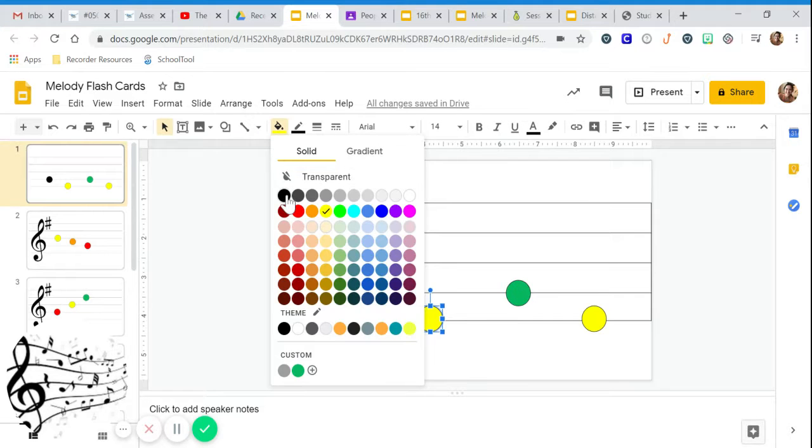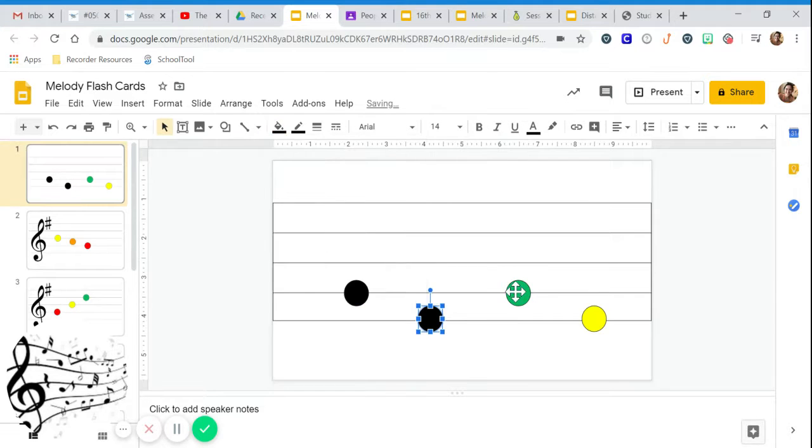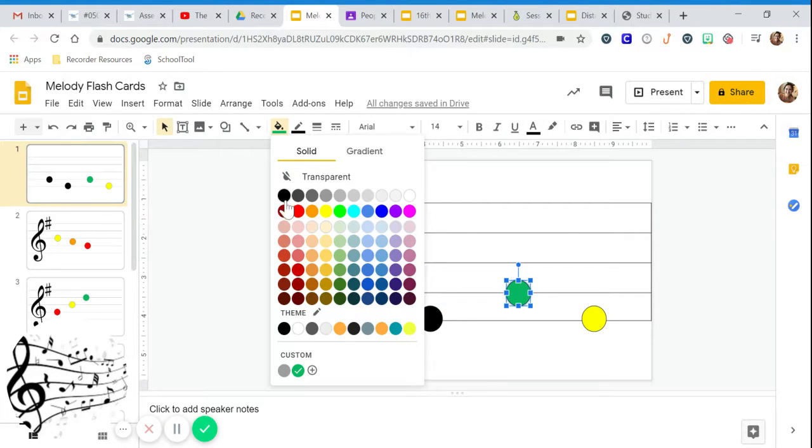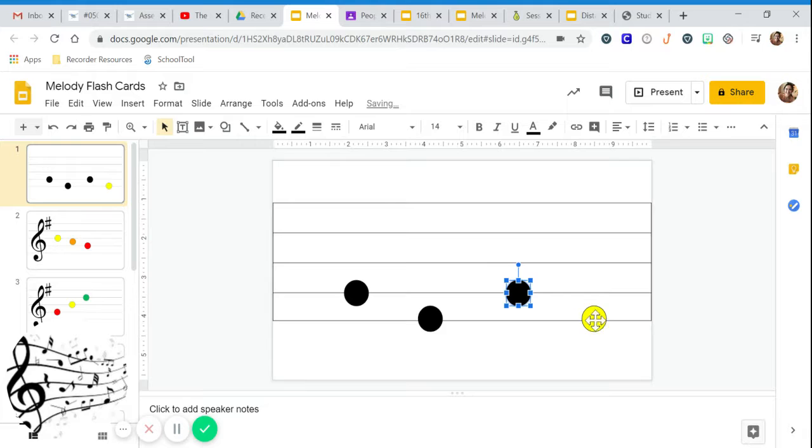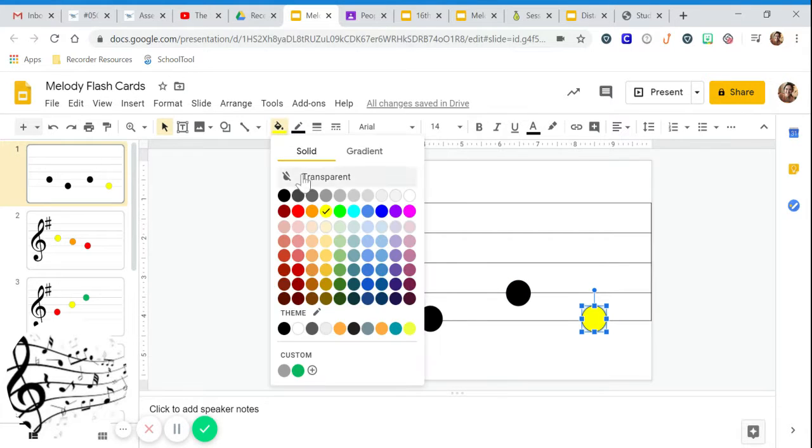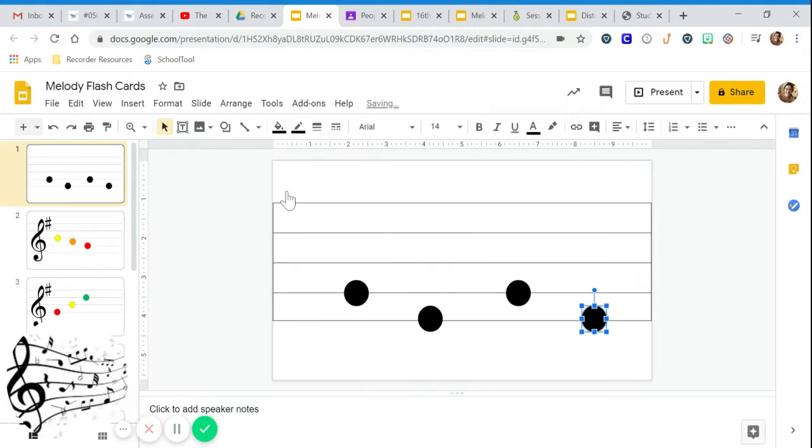But when you look at music on the staff, most of the time you have black dots. And to some that makes it look, oh this is all the same. These are just a bunch of black dots and I don't know what they mean.